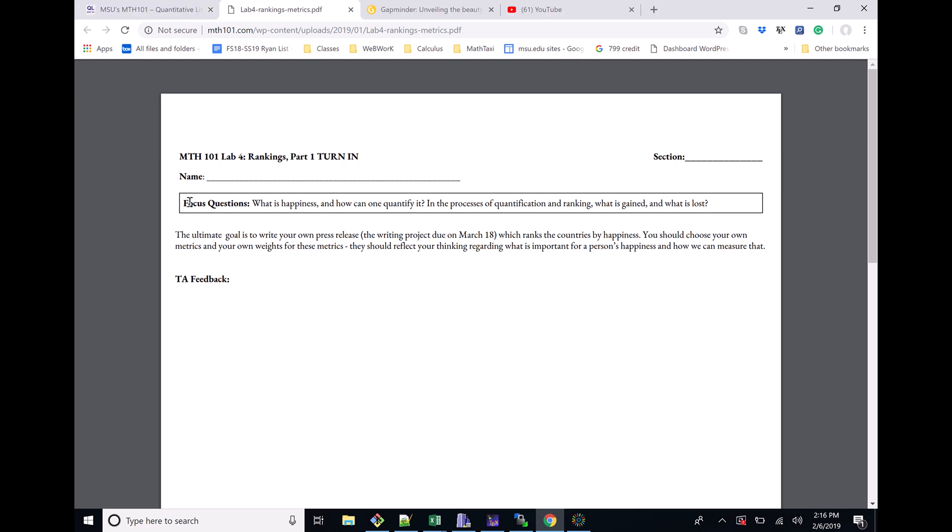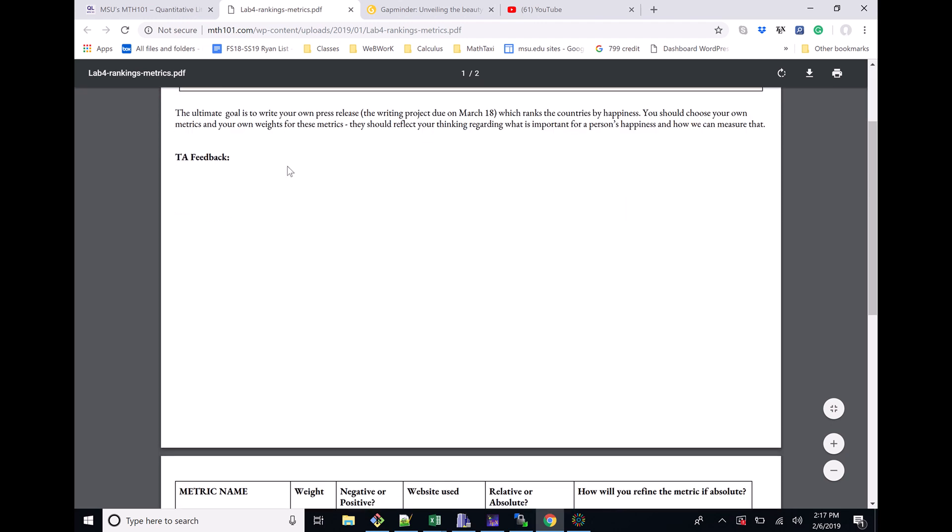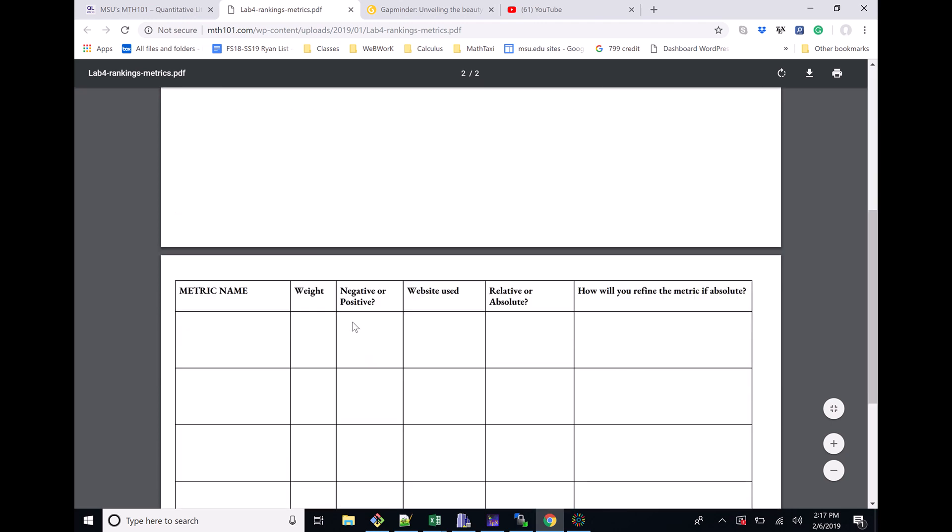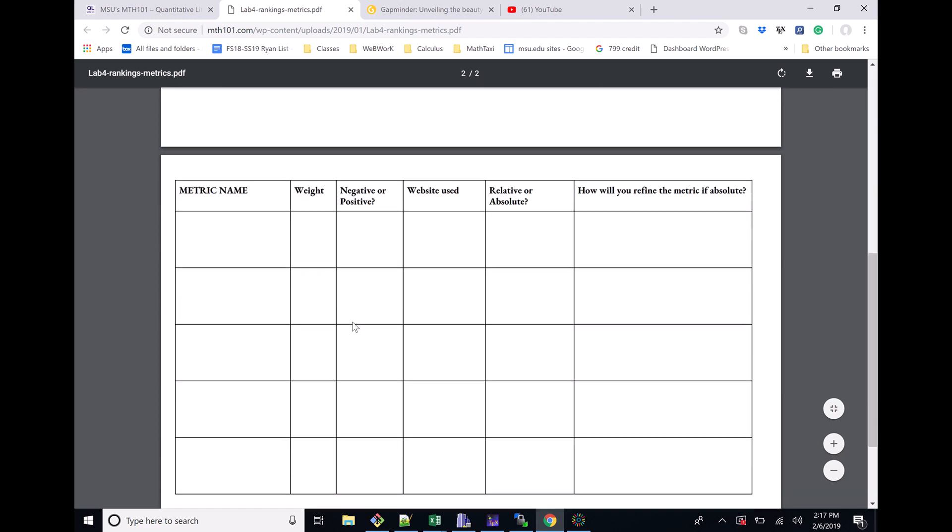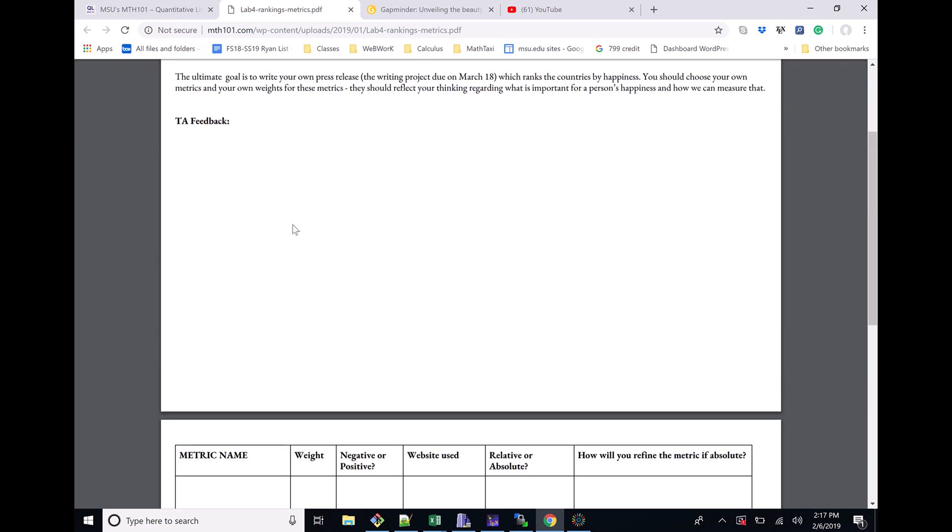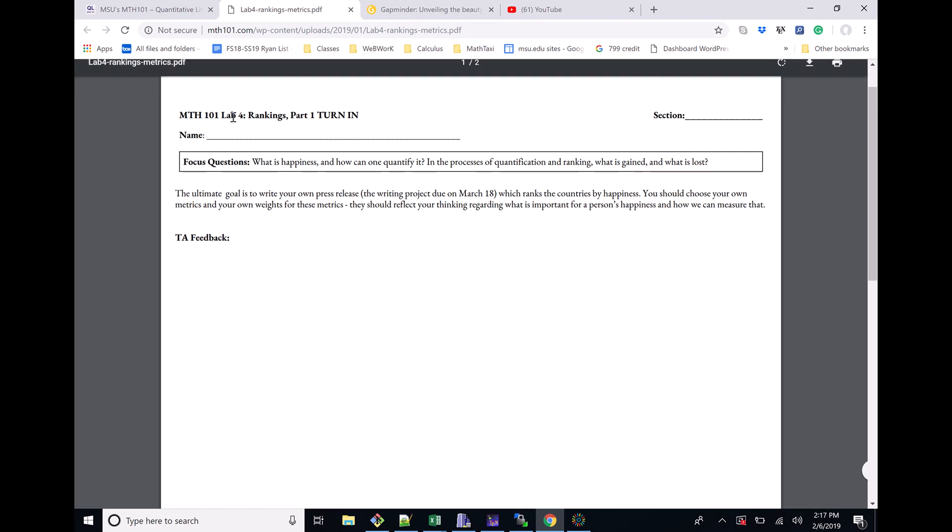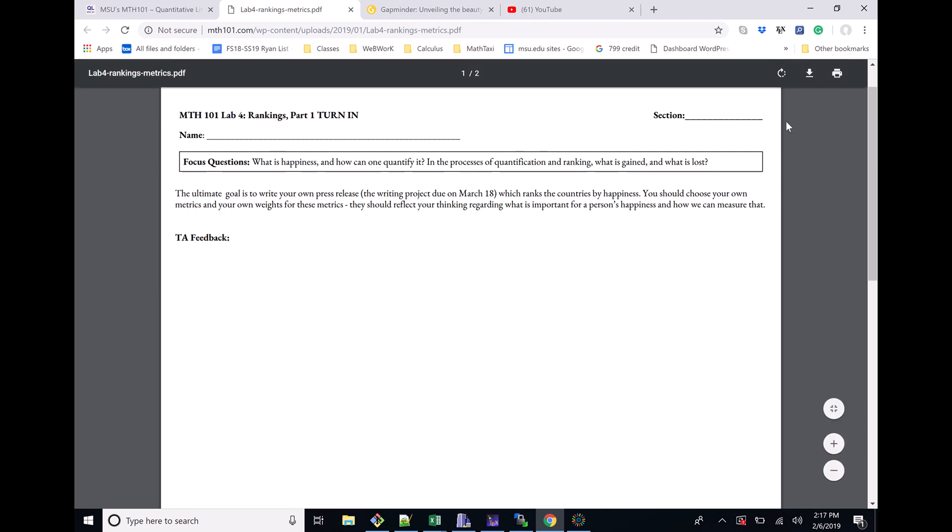Reading through this, there is a focus question, and this kind of talks about what the writing project is about and a bigger overview. Our writing project overall is trying to rank country happiness - what does it mean for citizens of a country to be happy? This is just a space for TA feedback, so you're not going to use anything here. The big thing is that you need to fill out this table. You should read through it just so you understand a little bit more what the writing project's about, but you don't need to write anything. Your name and section, that's good, but nothing down here. This is a spot for TA feedback.